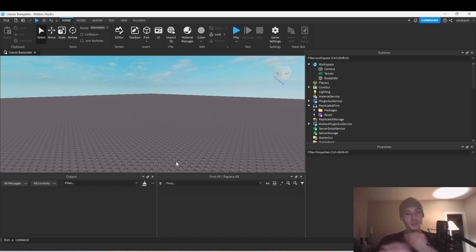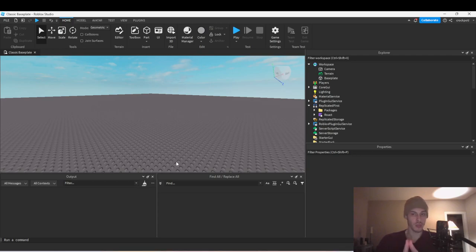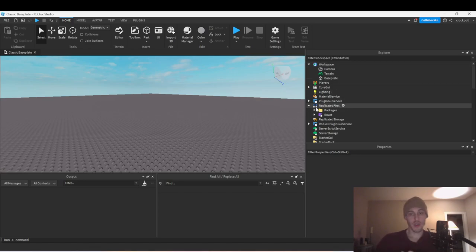What's good guys, so in this video we're going to be going over Knit and Roact client communication. Think about a user having a buy button or an equip button on the Roact side — we're going to handle in the Roact component when players press or click the button, and then we're going to communicate over to Knit which is going to have the functionality. Let's get started.